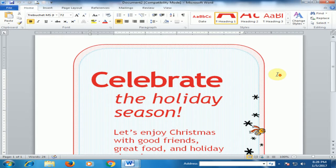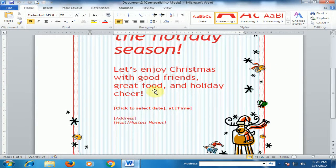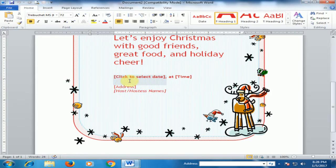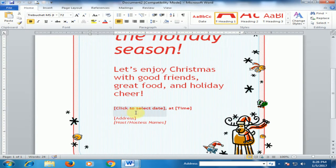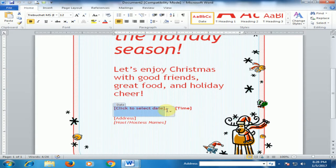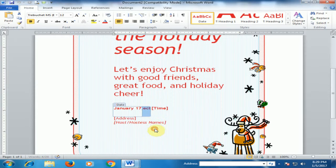Here is a greeting card: 'Celebrate the holiday season — let's enjoy Christmas with good friends, great food, and holiday cheers.' Now you can edit it yourself. Click the date field and select any date and time.